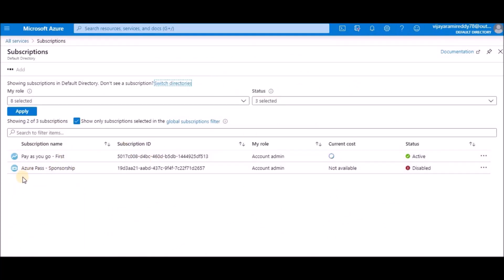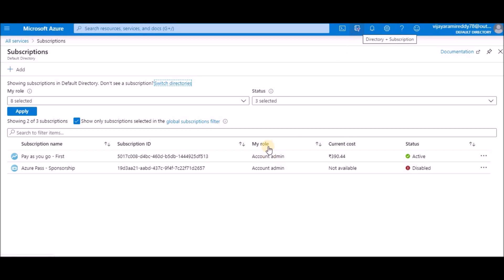This is one more subscription I have, Azure Pass Sponsorship. This is freely provided by Microsoft, which contains $50 of credit. I haven't used it, so it was disabled.